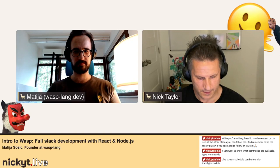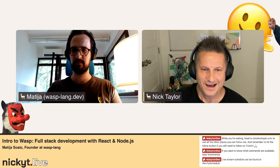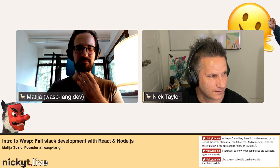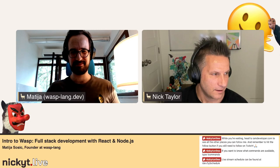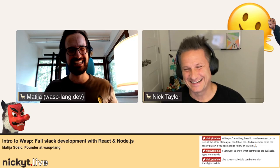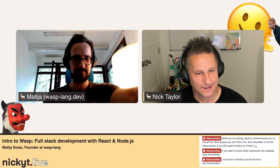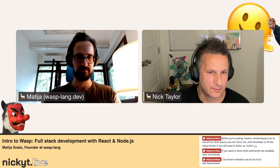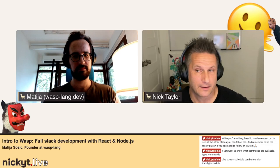Hey friends, we are back at Nikki T Live. I am your host Nick Taylor, and today I am hanging out with Mattia. We're going to be talking about Wasp today — Wasp Lang — but before we get into that, maybe just tell folks a bit about yourself, how you got into tech, and shamelessly plug anything you want.